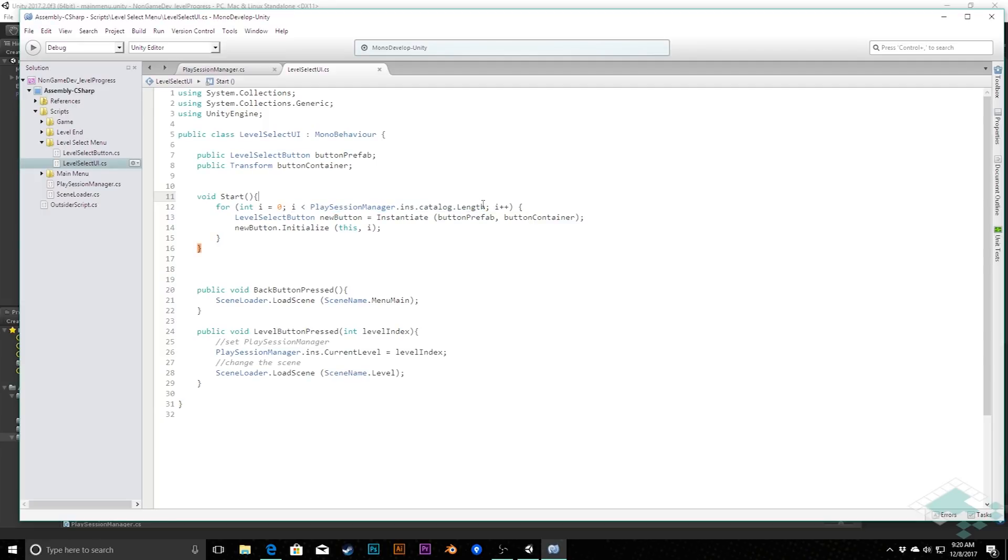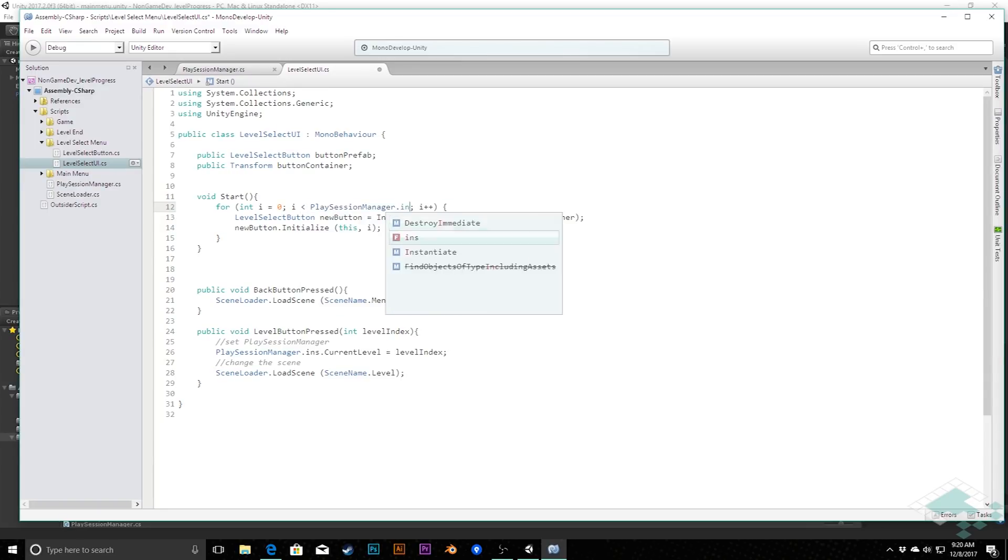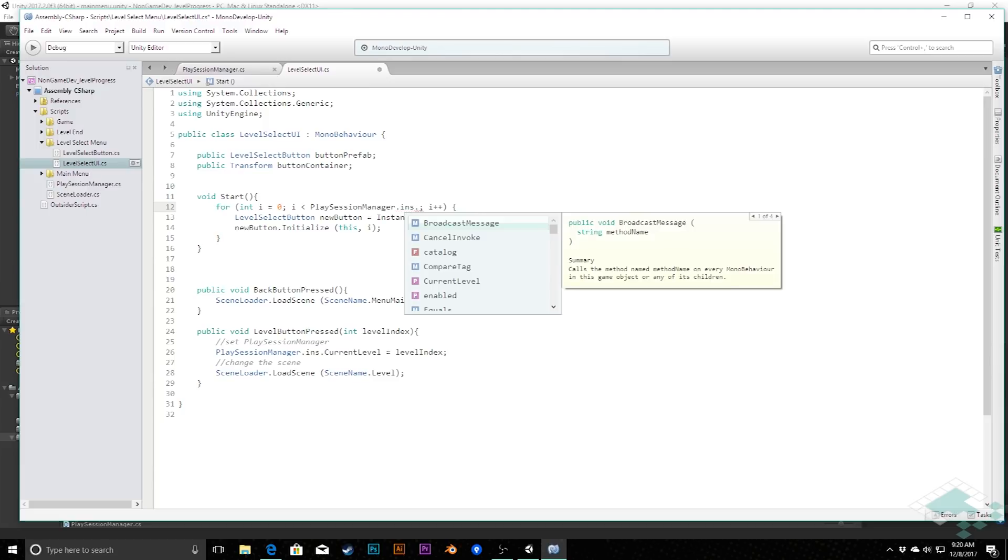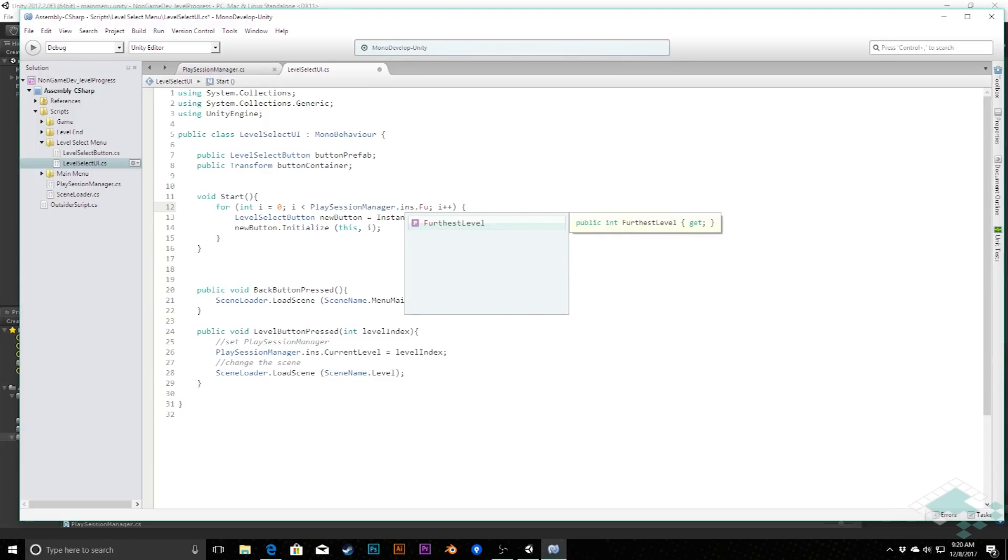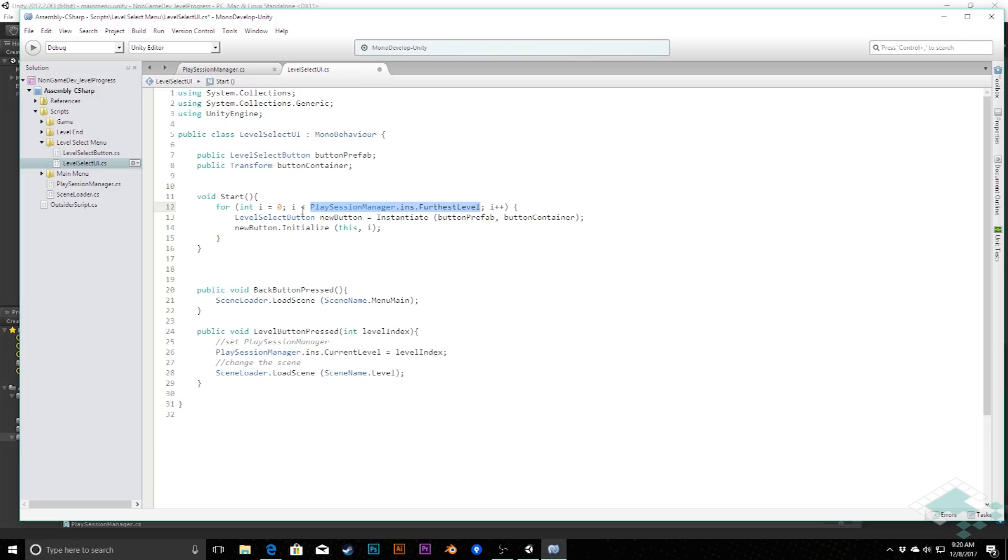Instead, what we want to do here is we want to say, play session manager dot instance dot furthestLevel, and that's going to get us that whatever that number is. If we've only reached level zero, like the very first level, then that's only going to work for level zero. However, in order to make sure that this works all the way to and including this, we need to make sure we're saying less than or equal to. Because for example, if this was just at zero...